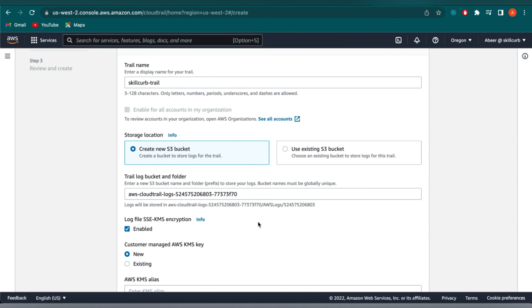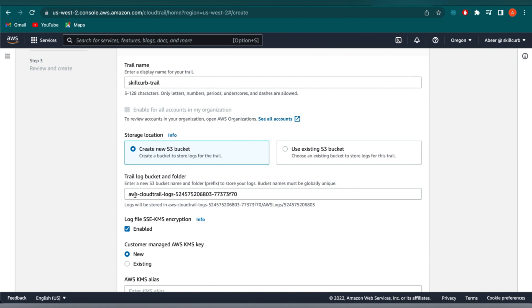So here we can either create a new S3 bucket or say no and select an existing bucket that we have. For this demonstration, I'm going to create a new bucket. CloudTrail will apply all the correct bucket policy permissions to allow the CloudTrail to deliver the logs to that bucket. So let's give this bucket a name. I'll just add SC at the beginning and keep the rest name same.